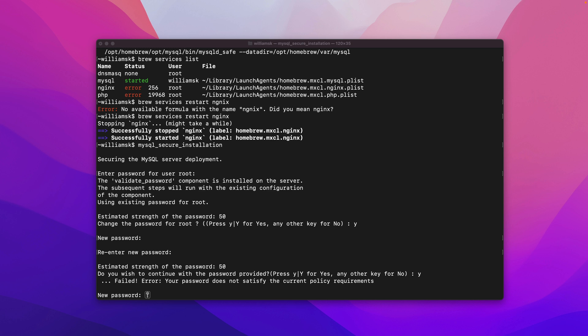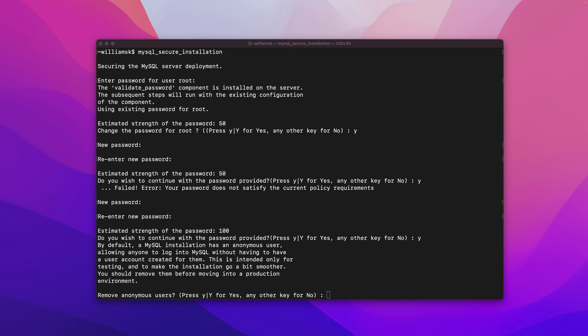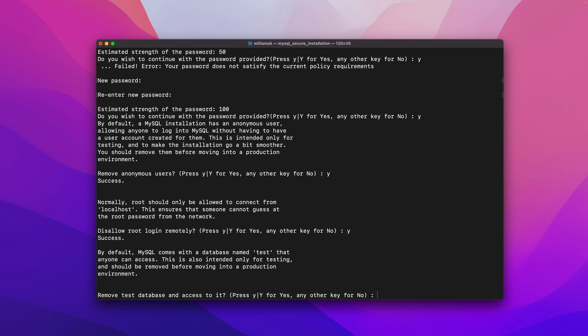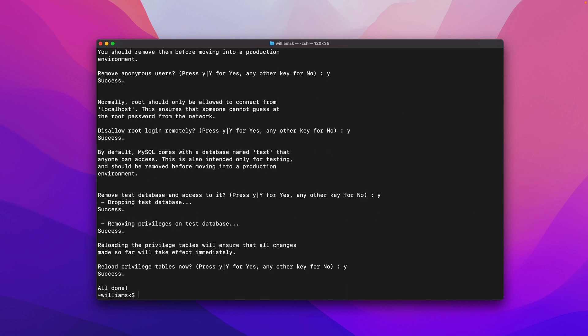So if you wanted you know improve security you can agree to this and remove anonymous users and once again for security purposes you want to follow through on this and once again we'll say yes and then that's it.